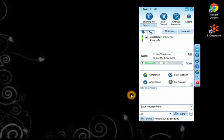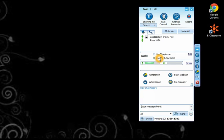Once you're inside the eClassroom, take note that you need to select Use Mic and Speakers as this is not set on default. In order for the student to hear and speak to you, this must be selected.